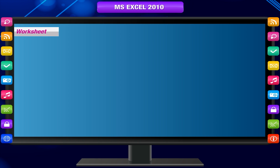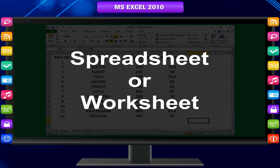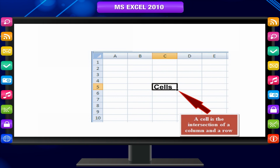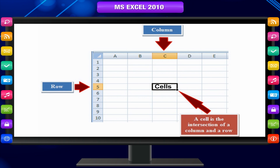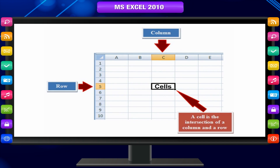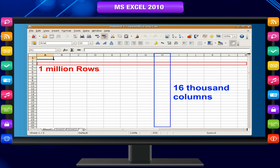The primary document that you use in Excel to store and work with data is called a spreadsheet or worksheet. A worksheet consists of cells that are organized into columns and rows. A worksheet is always stored in a workbook. Excel supports up to 1 million rows and 16,000 columns per worksheet.